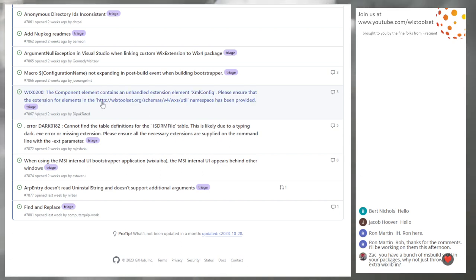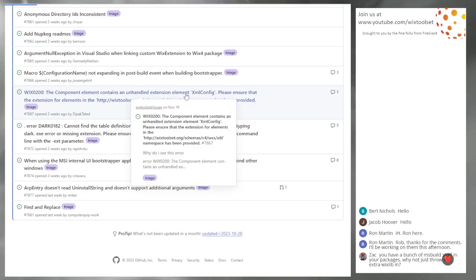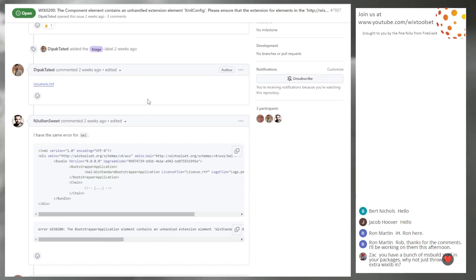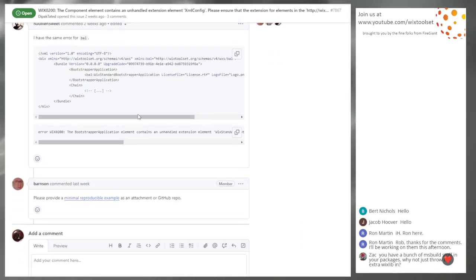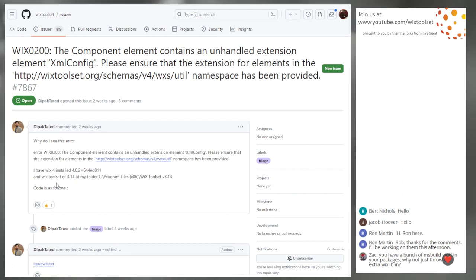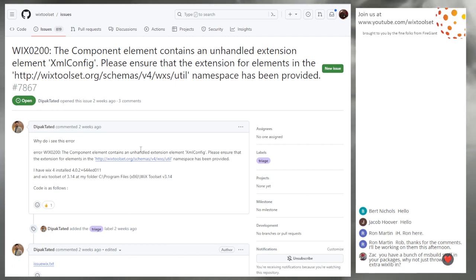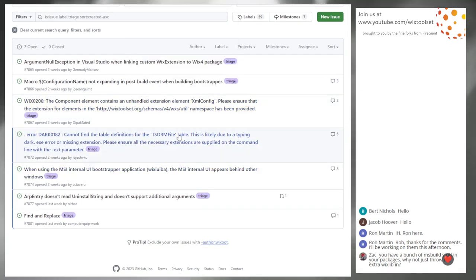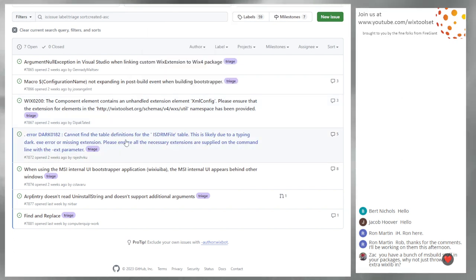7867 — the component element contains a null exception. They didn't even fill the template, and they have not responded to a request I left 10 days ago. Probably forgot to put the extension on the command line. This isn't a bug — just close as support and tell them to go ask questions somewhere else.